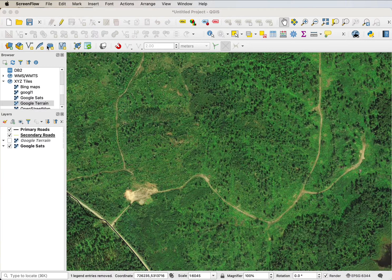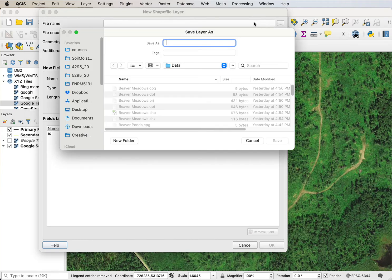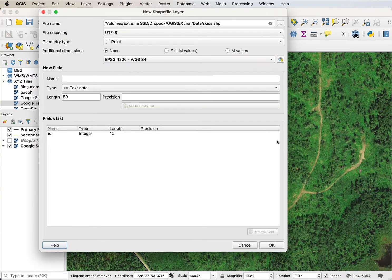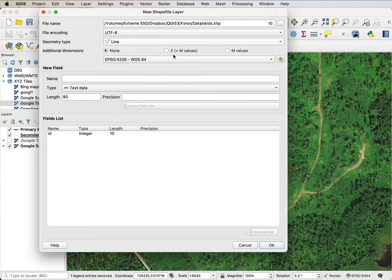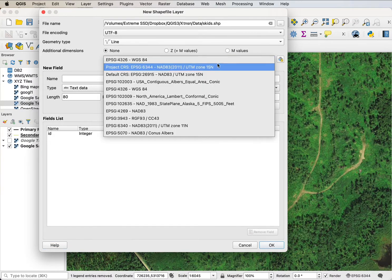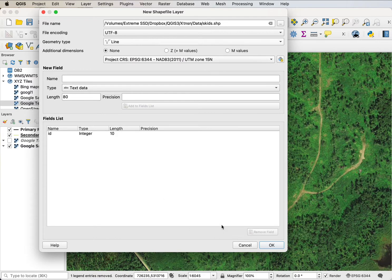First we have to create a new data layer as we've shown before. I'm going to name it skids and make sure it's a line data layer with the target coordinate system set to the project coordinate system.